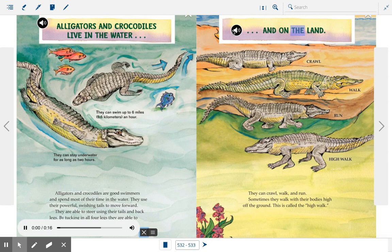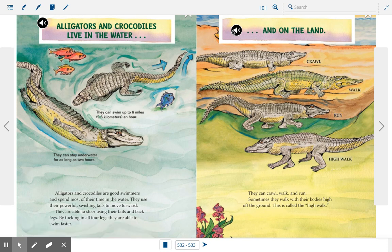And on the land, they can crawl, walk, and run. Sometimes they walk with their bodies high off the ground — this is called the high walk. So alligators and crocodiles both live in the water and on land. That is a similarity.